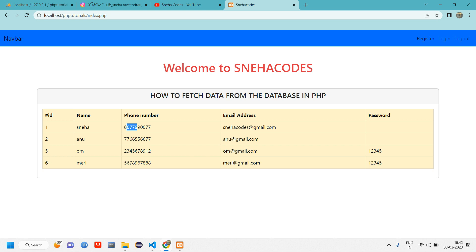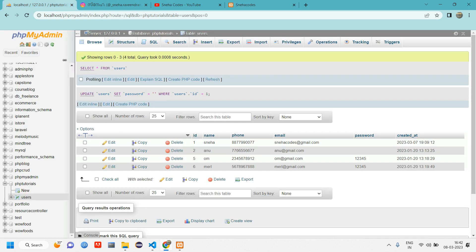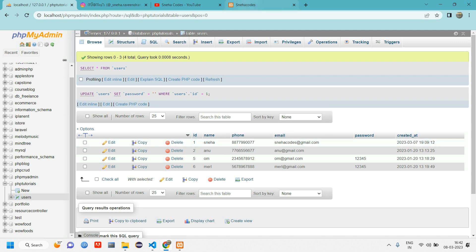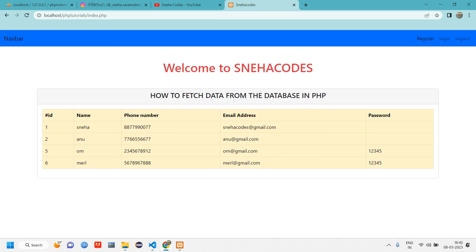For example, if I want to change a number — say from double eight to double nine — or add a password, how do we update that? Once updated, the value should also be reflected in the table. Let's see how to do this.